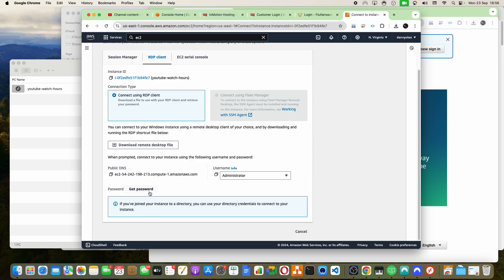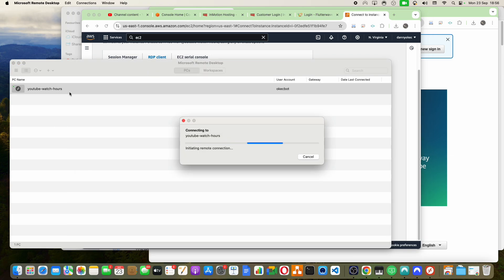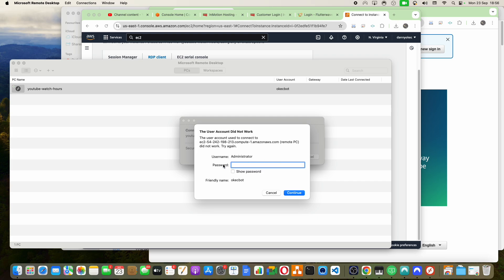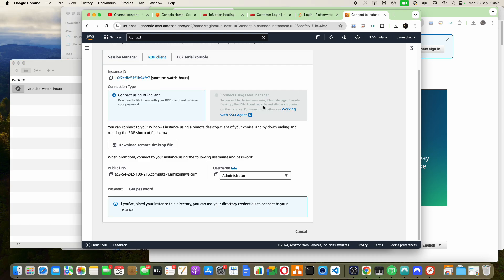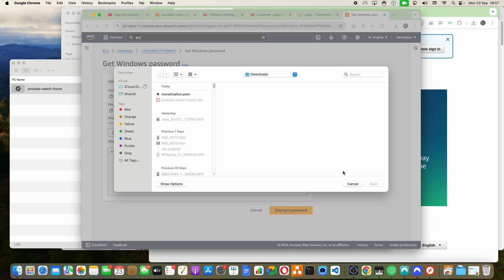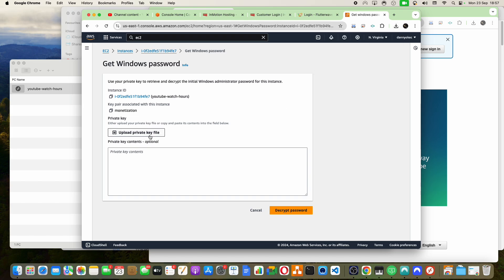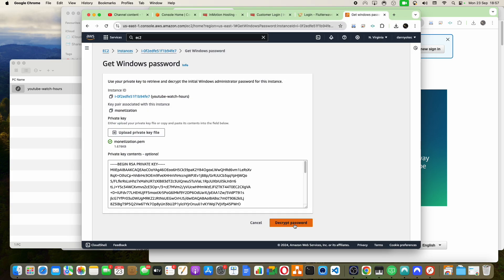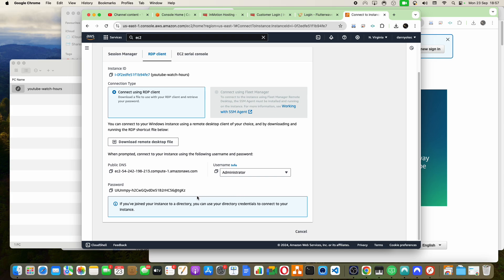I don't have the password yet. I can get it by clicking here — let me open it first so you can see it's going to ask for a password. It is asking for a password. To get the password, remember when we created the key pair — that monetization.pem file that was downloaded? Now is the time to use it. I'll click on 'Get Windows Password,' upload my private key, find that monetization.pem, and upload it. Within a few seconds, it has generated a password. I'll click Copy — password copied.